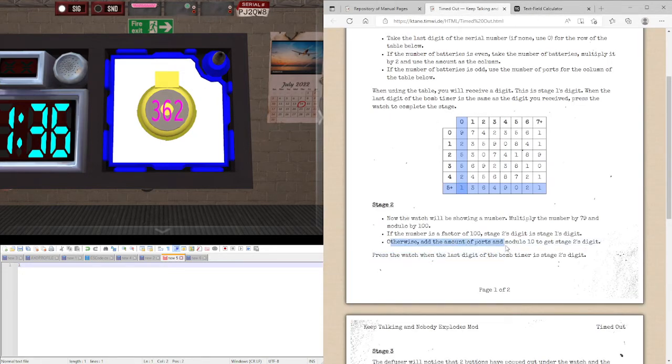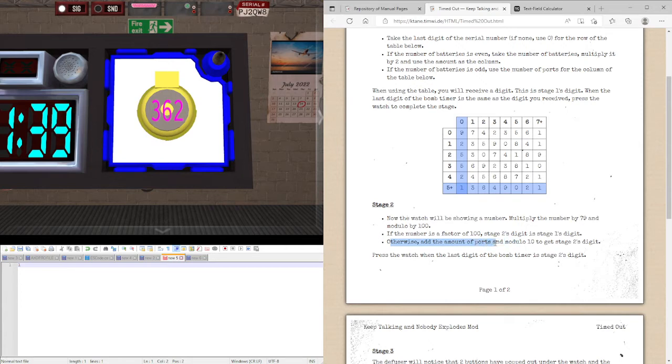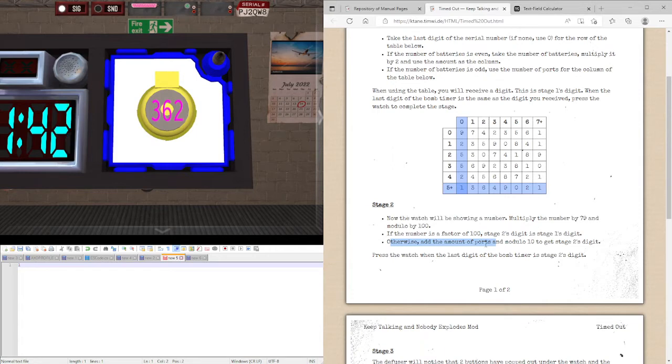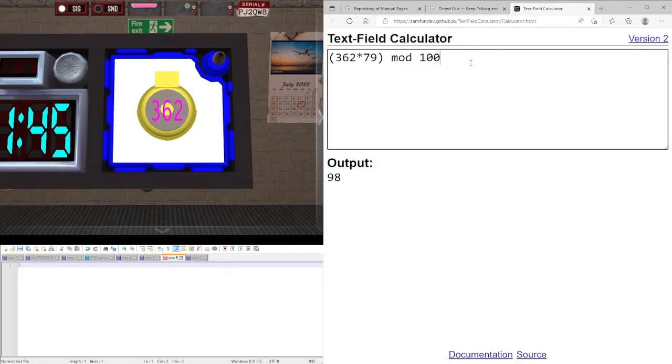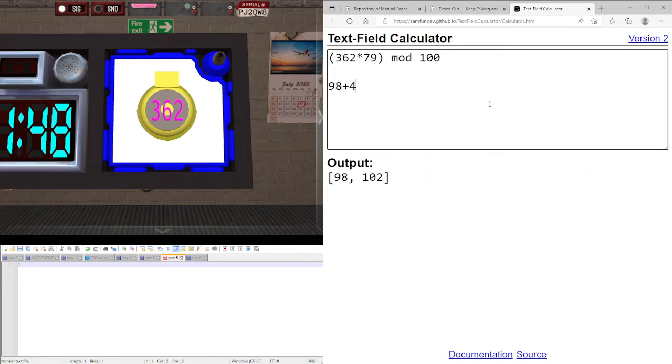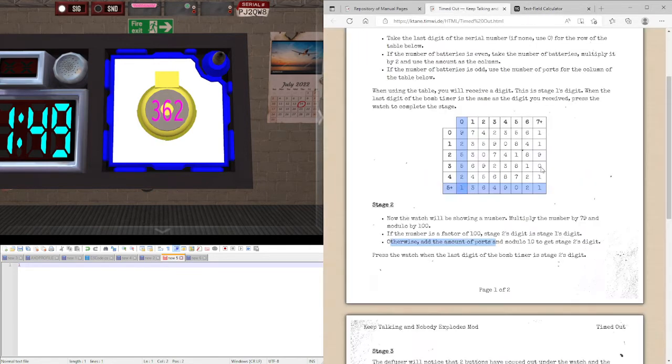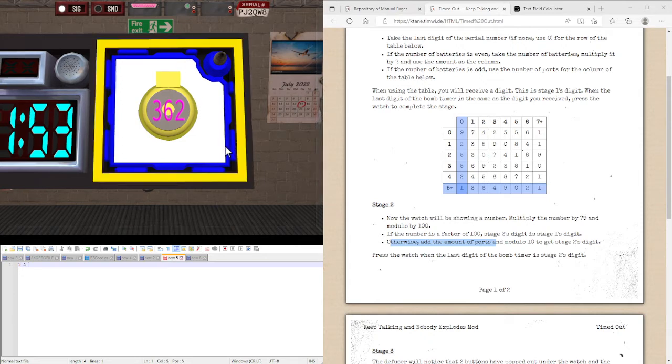So we are going to be using this. In other words, this specifically means to add the number of ports to the number we got. So 1, 2, 3, 4, we are going to be adding 4 to this, so 98 plus 4, we get 102. Modulo 10 gets stage 2's digit, so stage 2's digit is a 2. We are going to be placing it on the top.